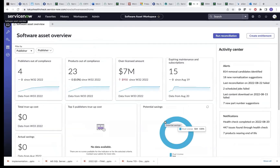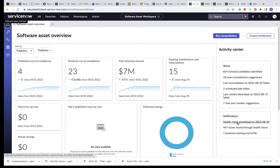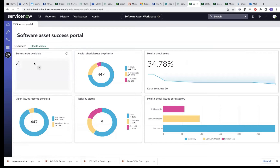We've logged into ServiceNow SAM workspace. As you can see, I'm in the software asset overview section and I can see that the health check has completed. The health check can be run on demand or it can be scheduled, and once scheduled it runs asynchronously so you can get a notification when it's completed. Moving to the success portal, you can see the overview and health check details. I can see the suite checks available — these are the checks added as part of the store. Right now we have checks for SQL Server, Oracle DB Server, and more will be added as the store app is released.